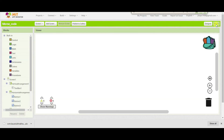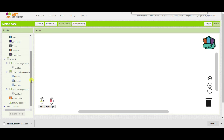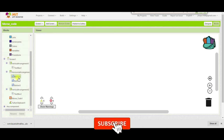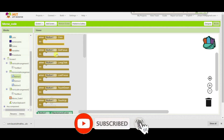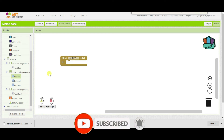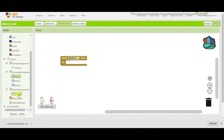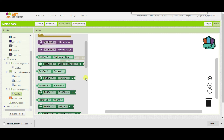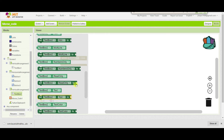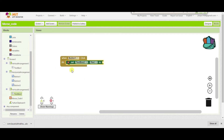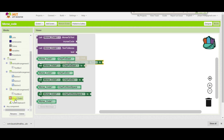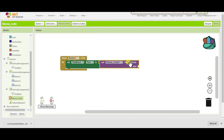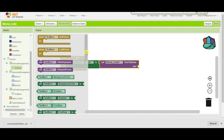Now go to the blocks section. Whenever someone clicks on the first button — that is, to convert text into Morse code — we will set the second text box text by translating normal text to Morse code, where the input text will be text box 1's text.